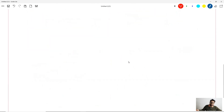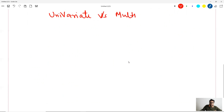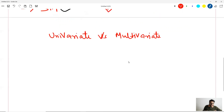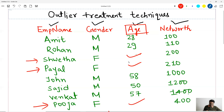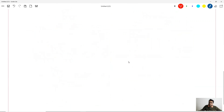Now let us go to the imputation part. What are the different types of imputation? The first distinction is univariate versus multivariate. If I want to impute age values and I include only the age column — whether I do mean, median, or any technique — that is univariate imputation. If I include multiple columns, that becomes multivariate imputation.